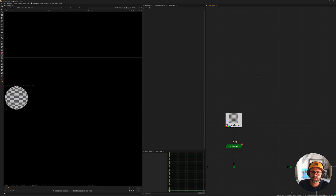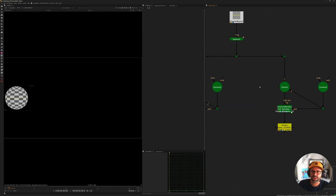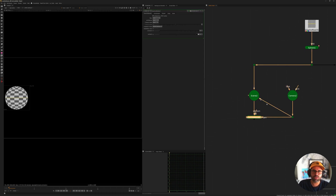Today I want to talk specifically about the Scanline Render. Scanline Render has a lot of settings, and it's a tool we use a lot — for projections, particles, all sorts of stuff. Scanline Render is interesting because it does have some settings that can be very heavy.